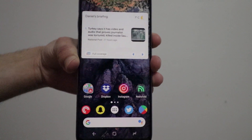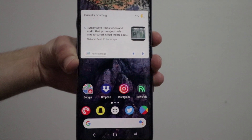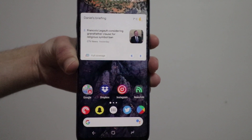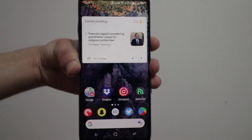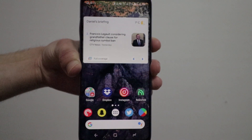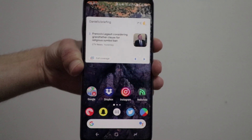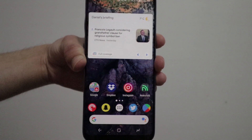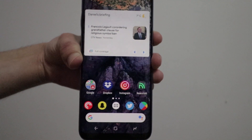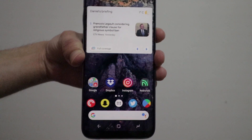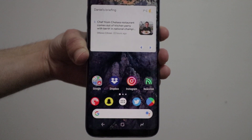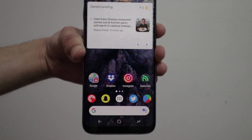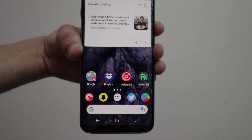Hey guys, how's it going? Daniel here. So today Nova Launcher released its new beta update 6.0 Beta 5, and with that came not a lot of features, but two that really popped out to me. So let's take a look at them.